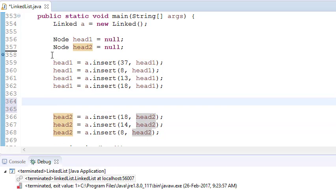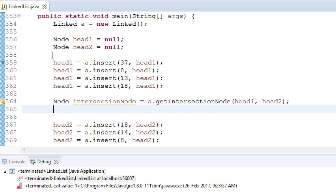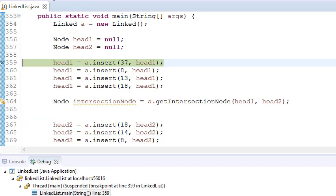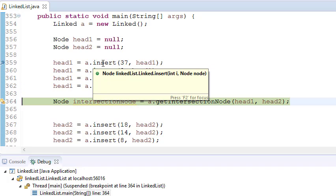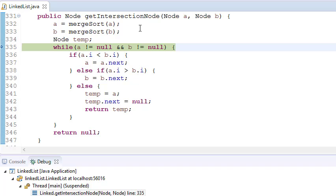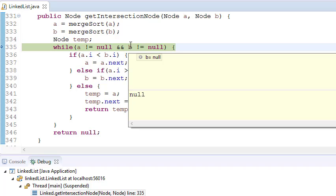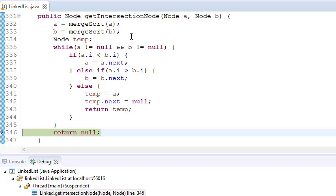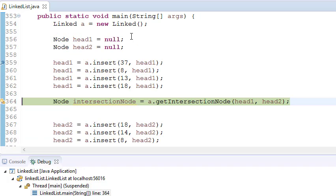Now let's put the case where one of the linked lists is null. So in this case we have elements in A, the first linked list, but no element in the second linked list. So it will go here, first sort both linked lists, then see that B is null — it won't enter the loop and will simply return null, because if one of the linked lists is null it means no element is common.